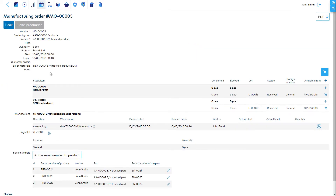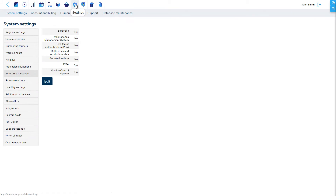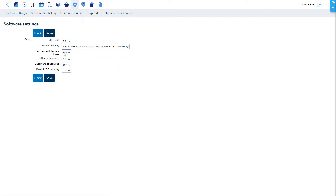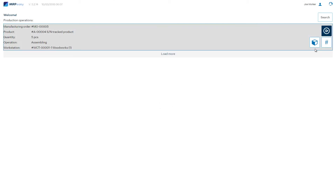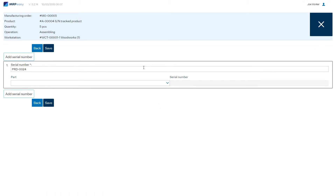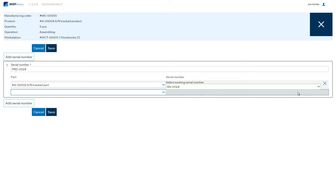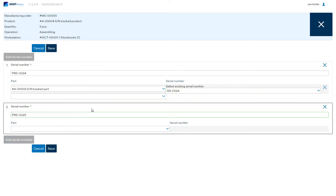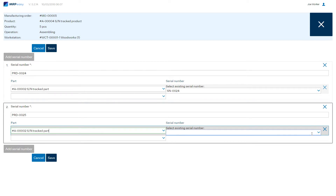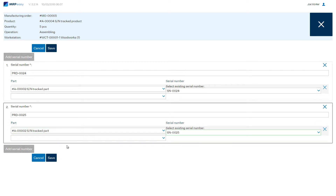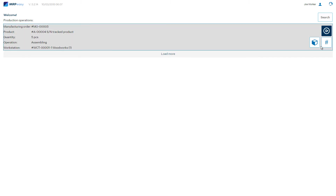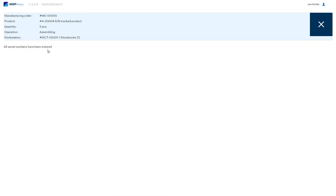For worker reporting of serial numbers via the Internet Kiosk, the advanced mode of Internet Kiosk must be enabled at Settings > System Settings > Software Settings to access serial numbers. To report serial numbers, click on the serial numbers button, enter the product serial number, and select part serial numbers. When you are finished with a product, click save. Once saved in Internet Kiosk mode, it is not possible to edit already saved serial number details.